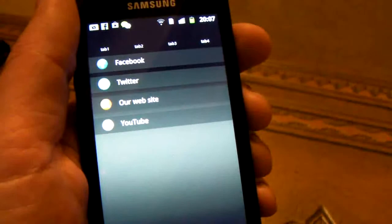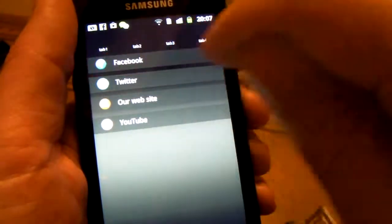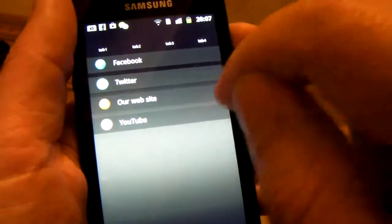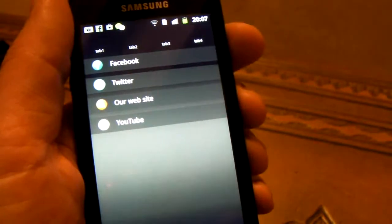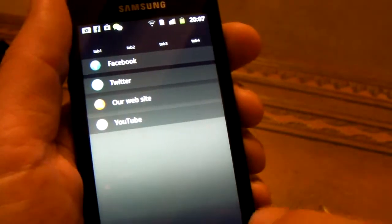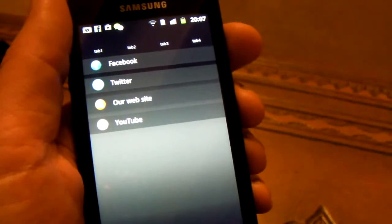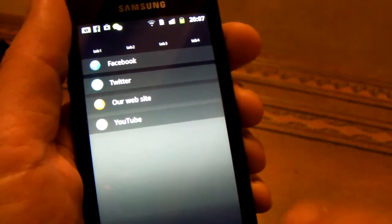Tab 4, we've still got to link up these icons. We're going to put in a news feed, YouTube feed, etc. Okay, let's get on to that in the next video.